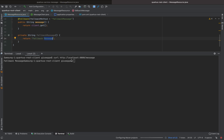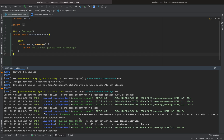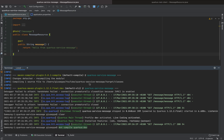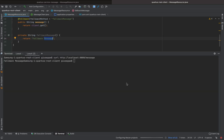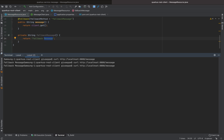Instead of logs, we now fall back to the fallbackMessage method and return the fallback string. Let's go back inside quarkus-service-message and run it again, then call the endpoint — we receive again "hello from Quarkus service message".